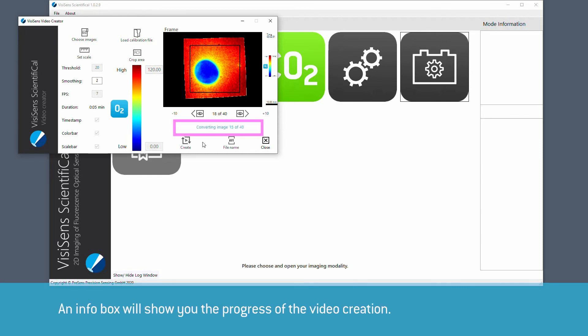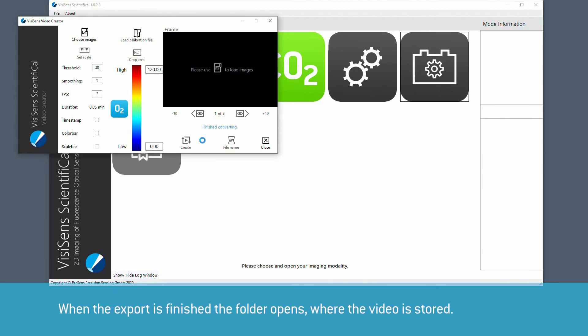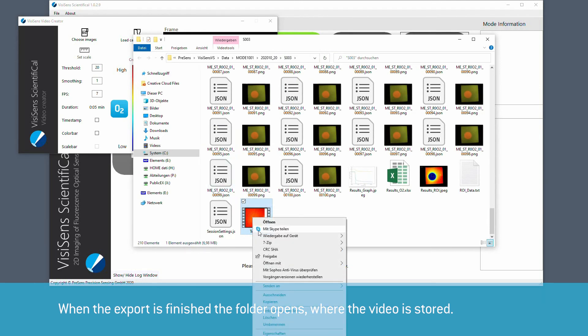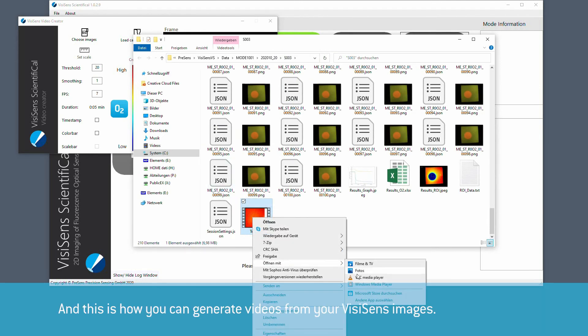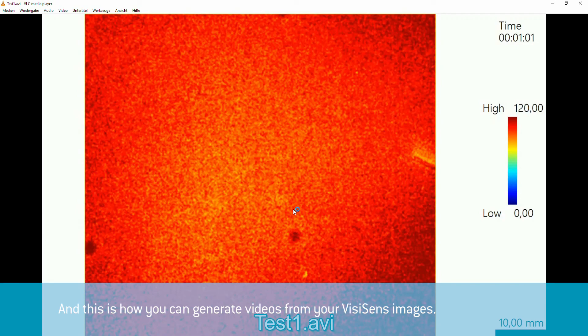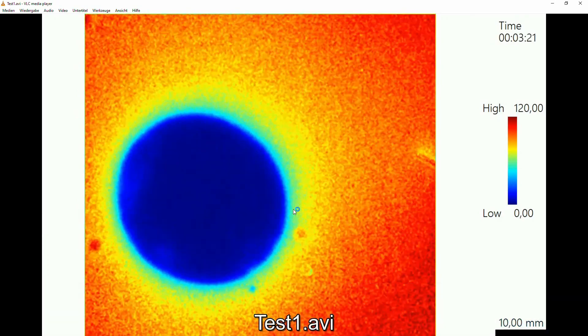An info box will show you the progress of the video creation. When the export is finished, the folder opens where the video is stored. And this is how you can generate videos from your VCSense images. Thanks for watching.